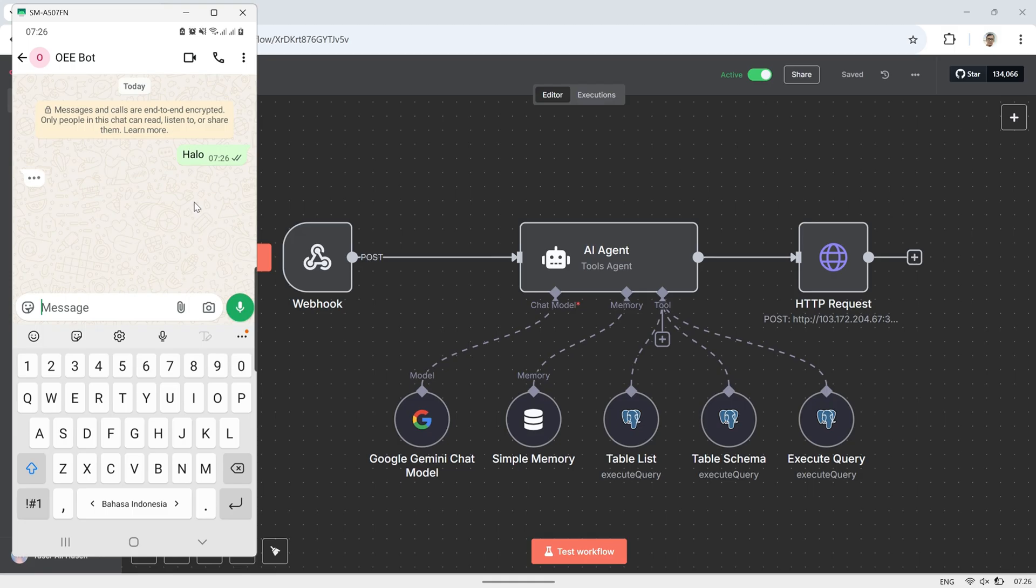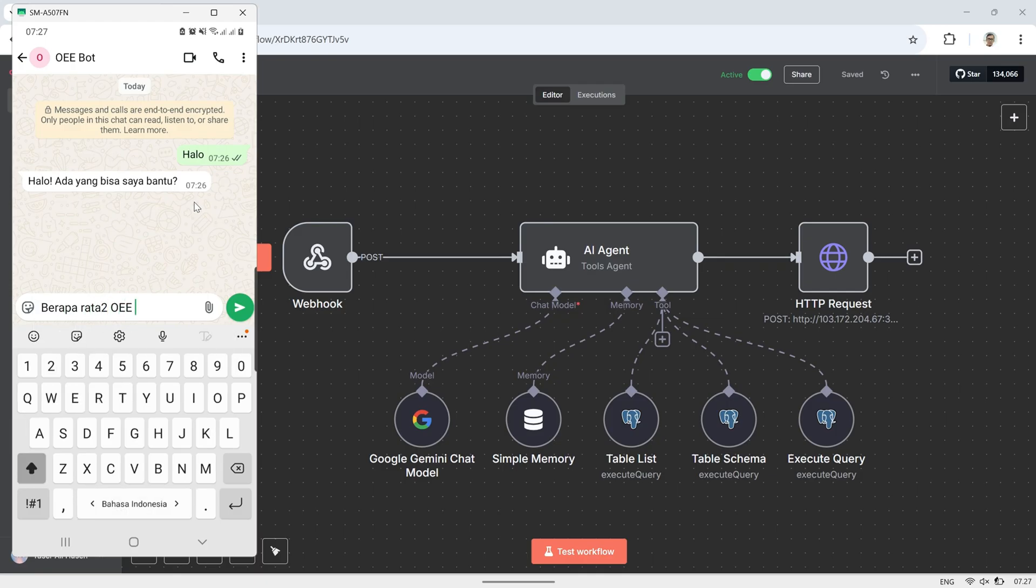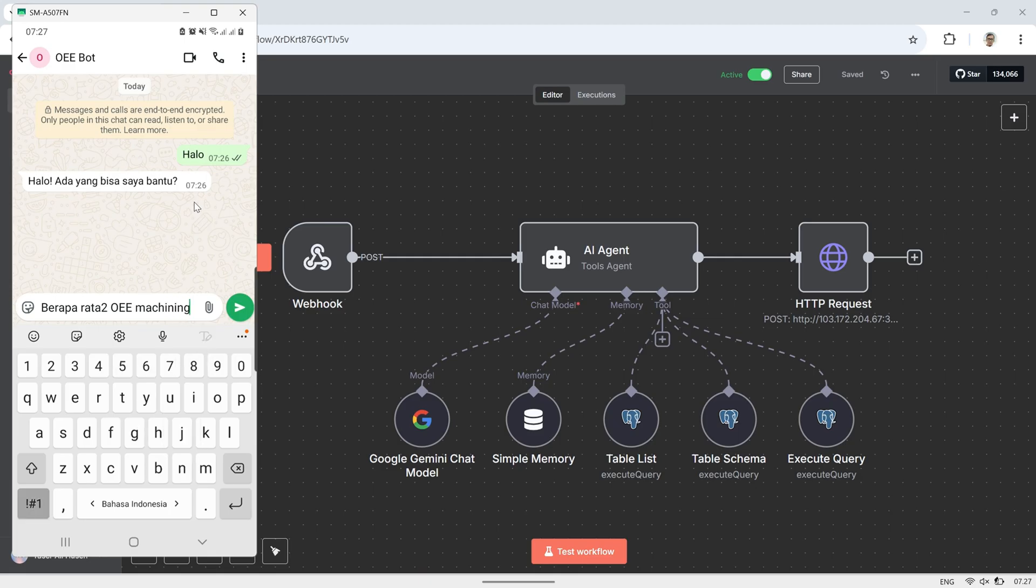In this video I'll show you how to add WhatsApp as a user input, replacing the chat on message feature in previous video. Here's an example of how users can interact with AI through WhatsApp to request OEE data from the PostgreSQL database.